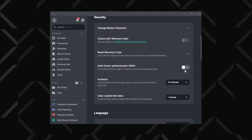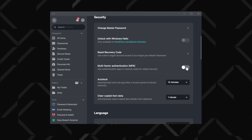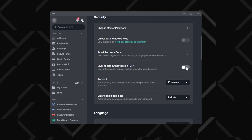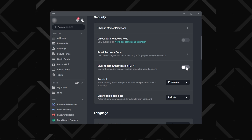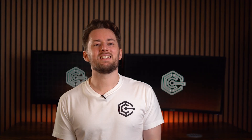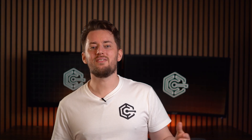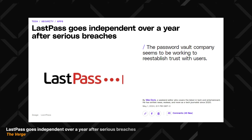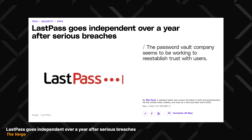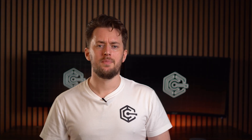On top of that, you've got automatic backups and multi-factor authentication to keep your info safe. And let's not forget, NordPass has never been breached, unlike some other providers. So if you're looking for a password manager that's got your back, this one is definitely up there.